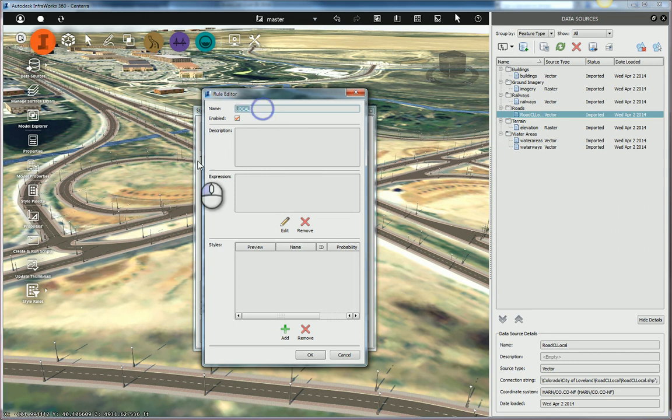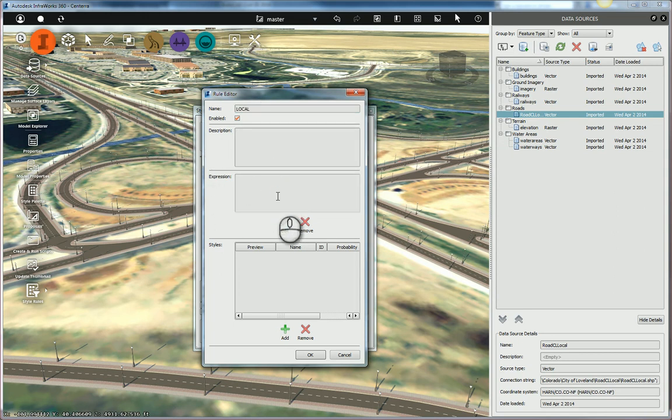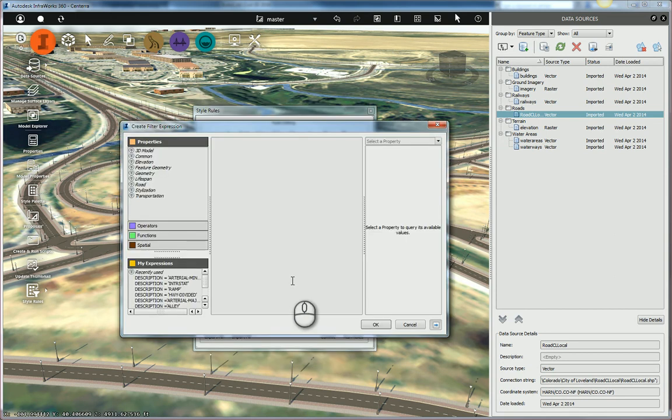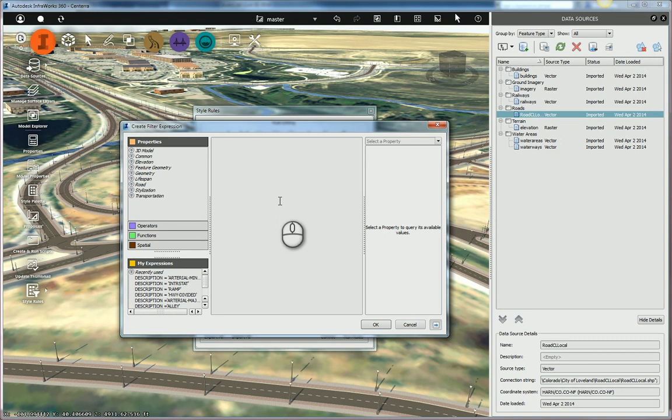In here, you can change the name. You can give a nice long description. What I'm going to focus on is the expression. So I'm going to come in here. I'm going to edit the expression. And now, what do I want to do? Well, I want to check, is the description equal to local?